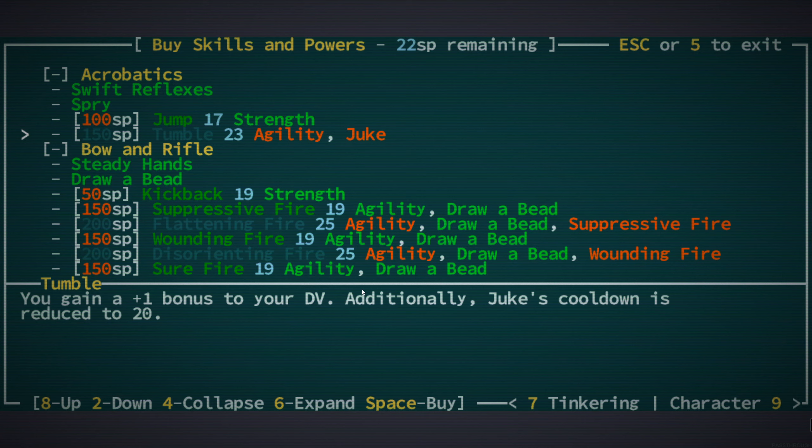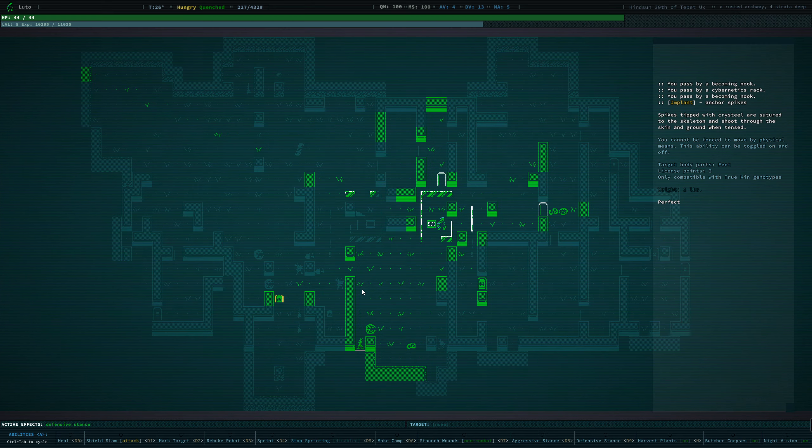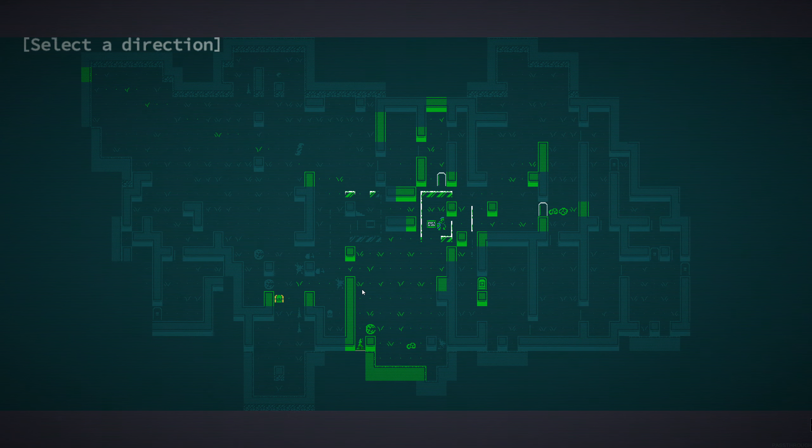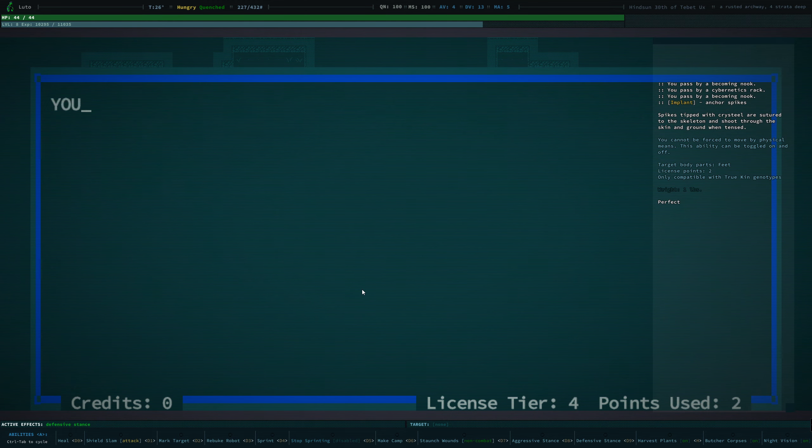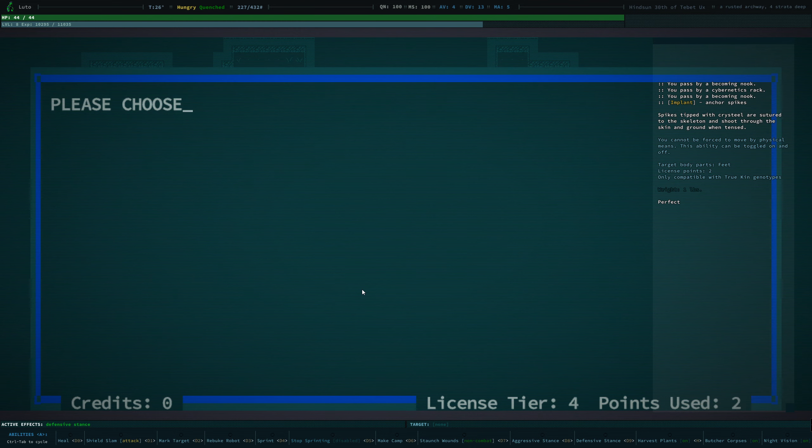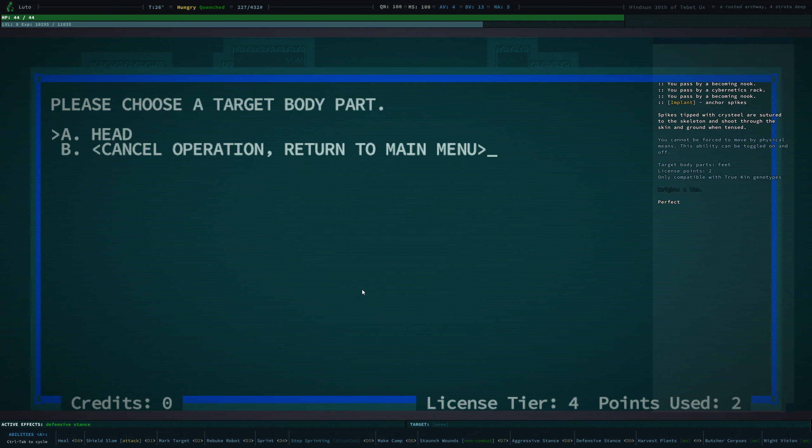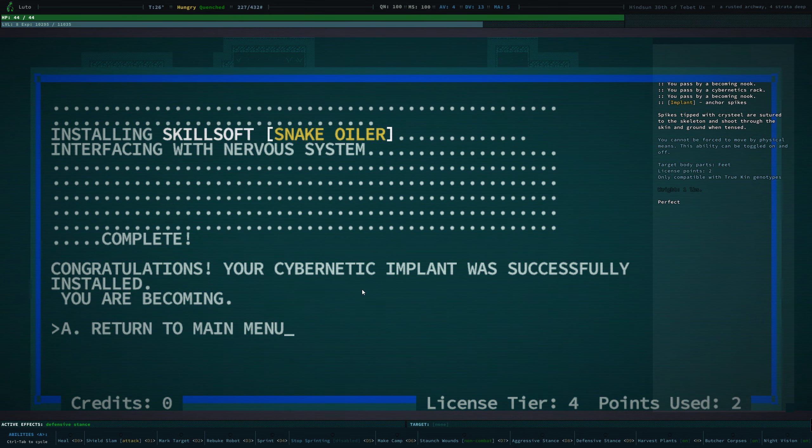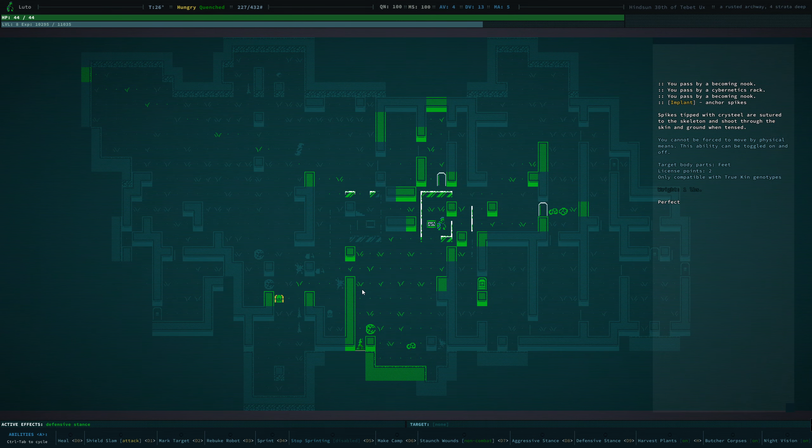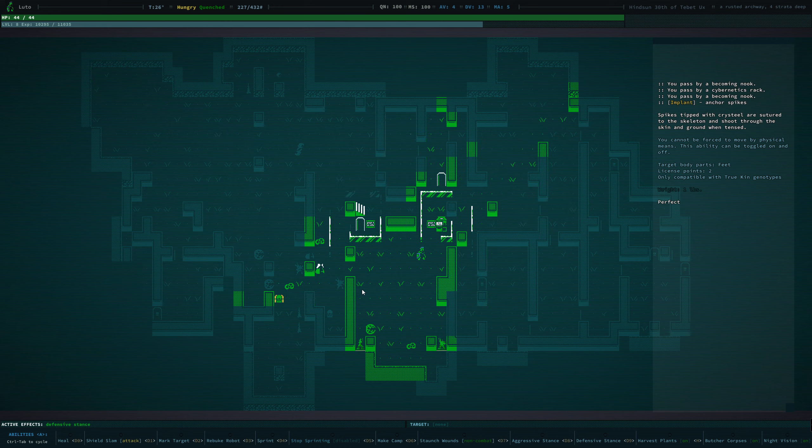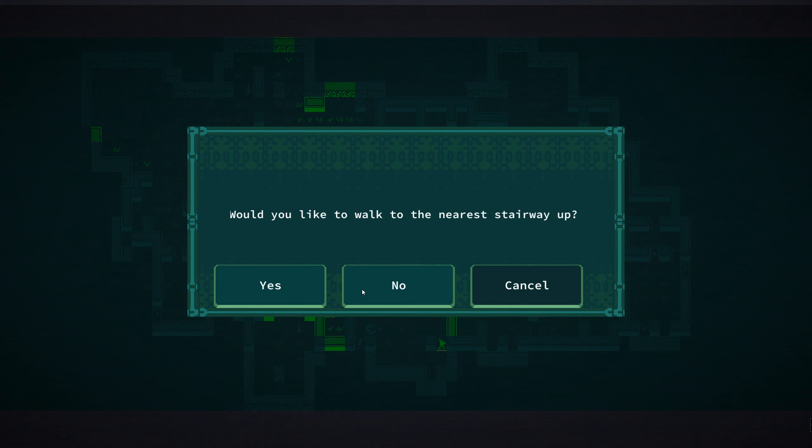Though I don't know in the long run how much a plus one bonus to our dodge really helps us. So at the moment, Snake Oiler is seeming like it would be a really good skill for us to have. There we go. We currently have Snake Oiler skill installed.